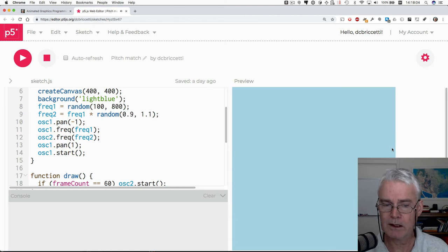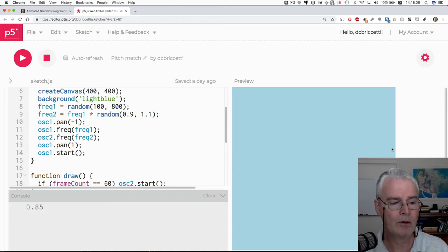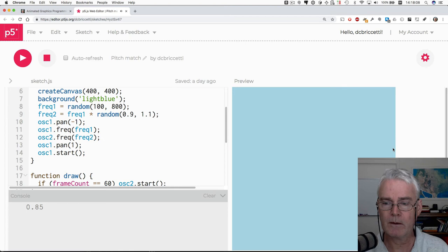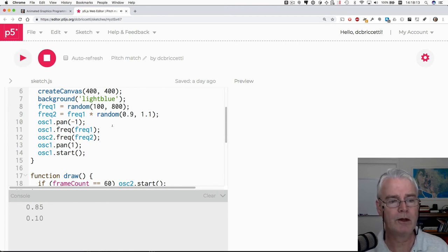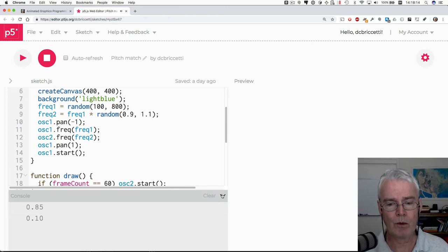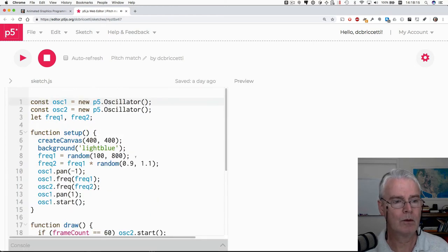So I think that's it. Oh, I was not as close as I could have been. That's a little bit better. Okay, how does this program work?